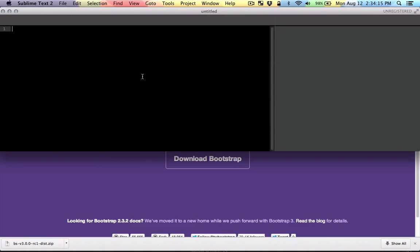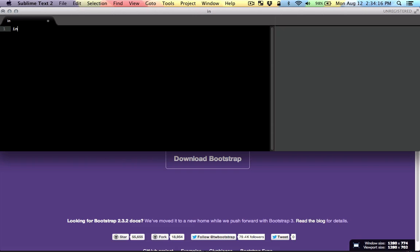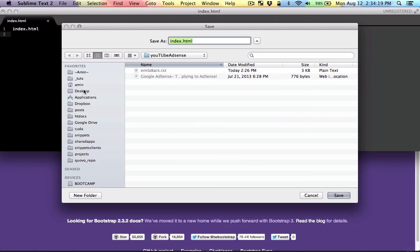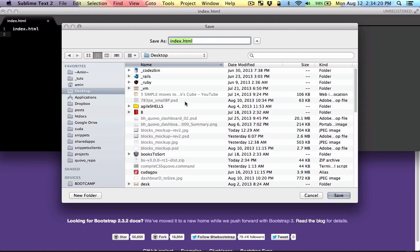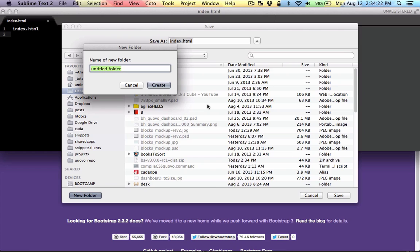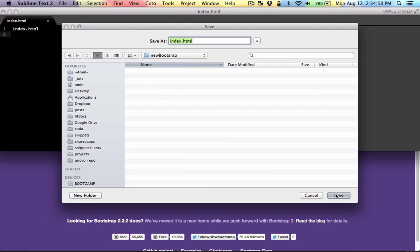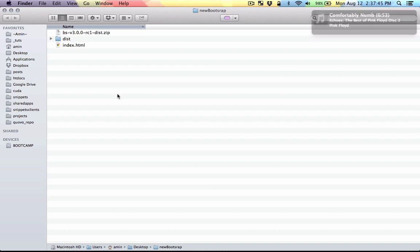Before that I'm just going to create a new index page and save it on my desktop in a folder and I'm going to call it new bootstrap. So now I'm in the new bootstrap folder.